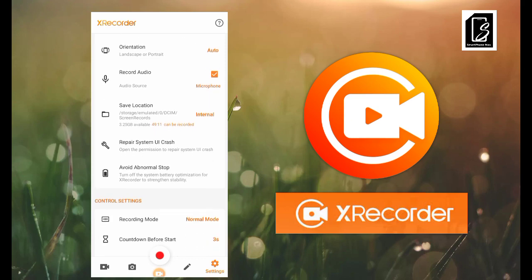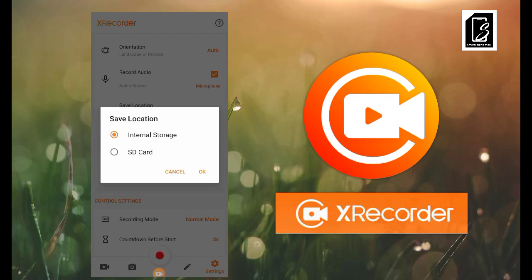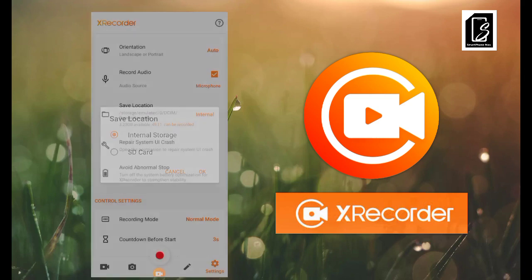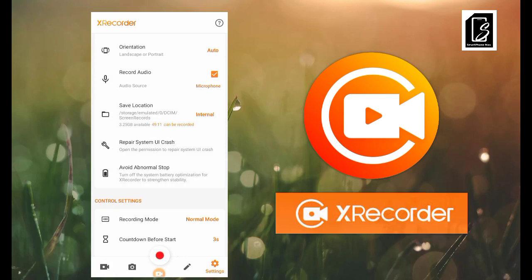The next option is Save Location. If you have an external storage like a memory card, this setting gives you two options: save to your memory card or to your internal storage. It will also show you how much space you have remaining and how many minutes of video that space can accommodate. I have internal storage with about 3.25 GB available.